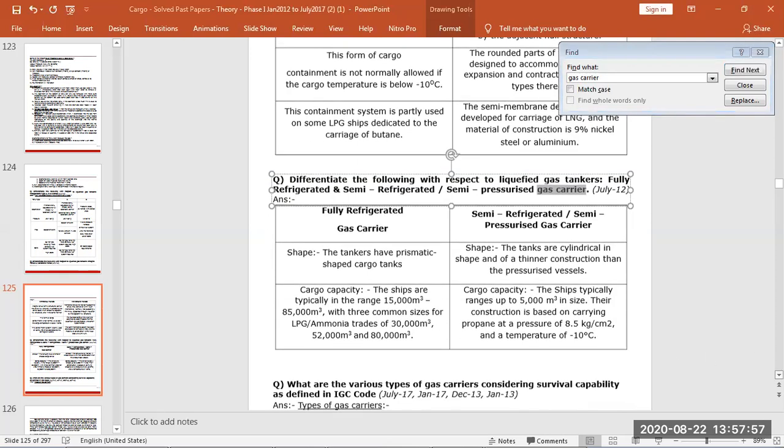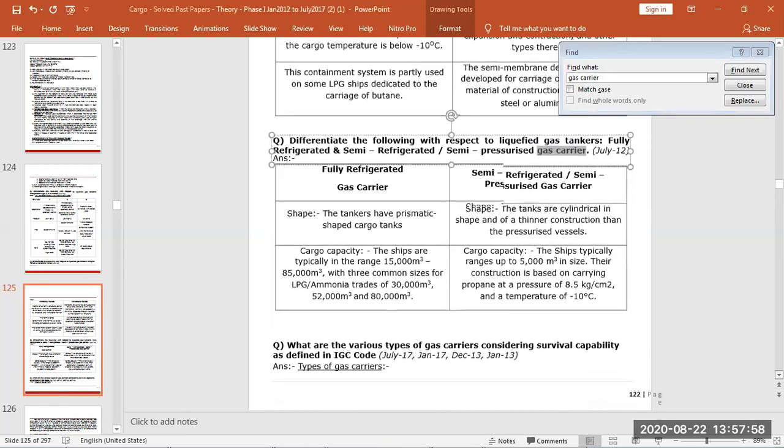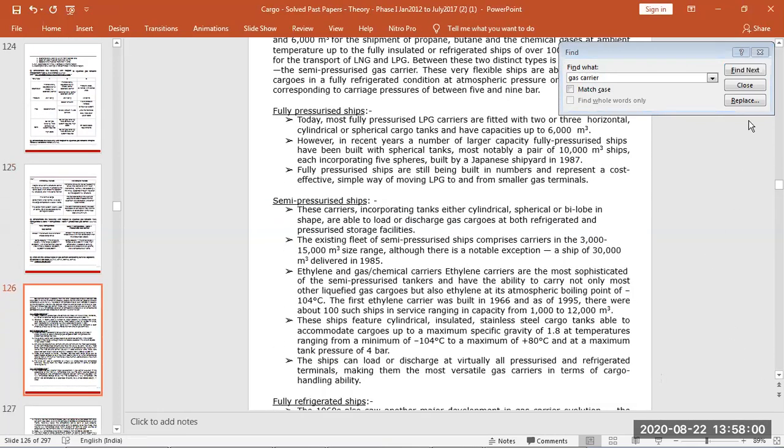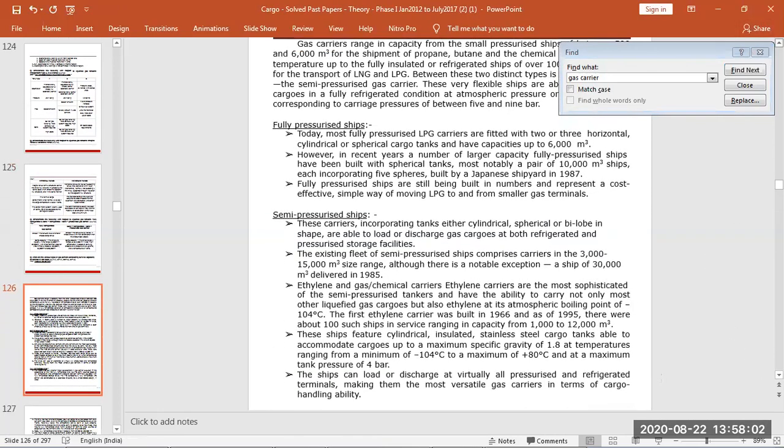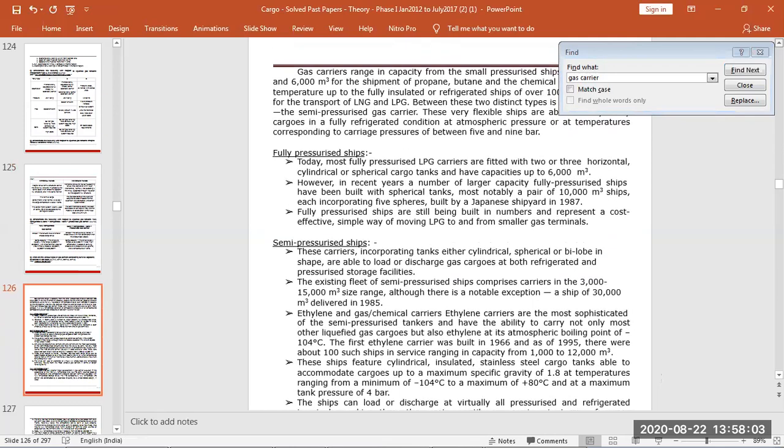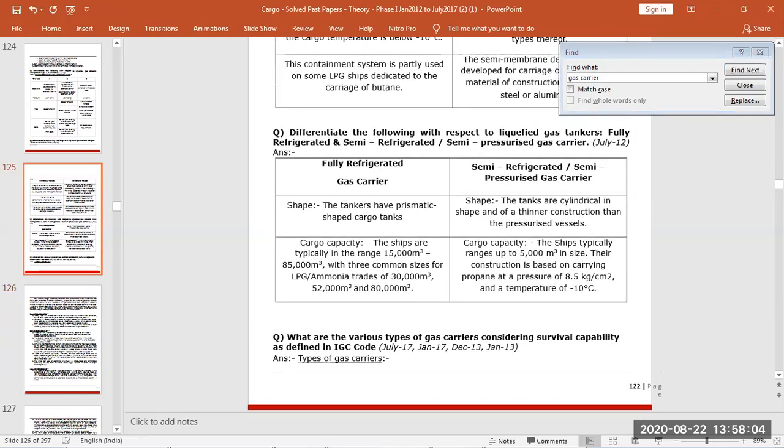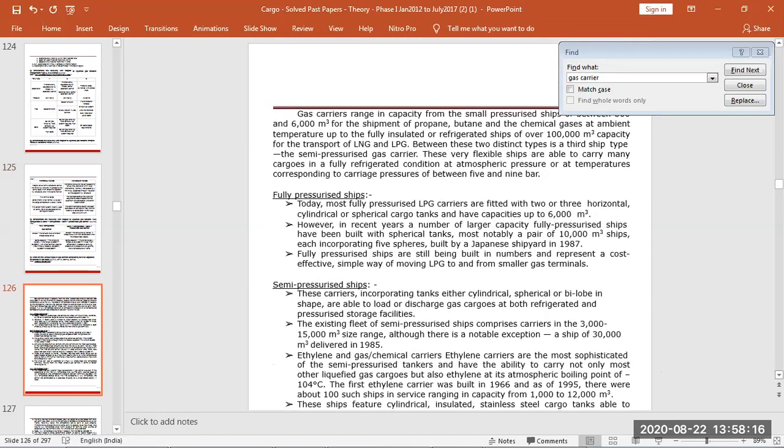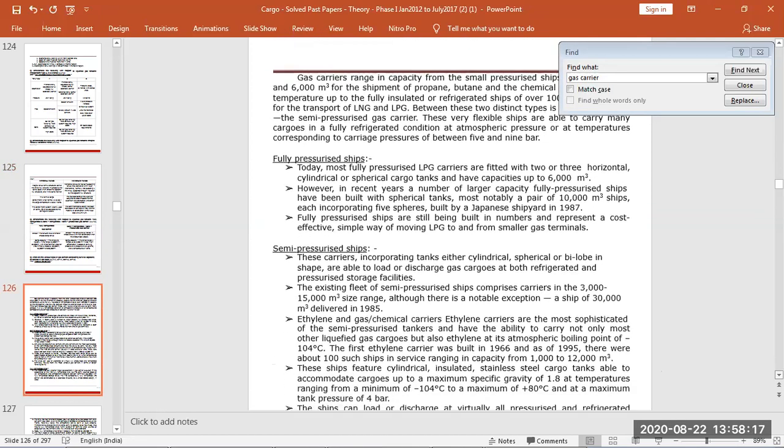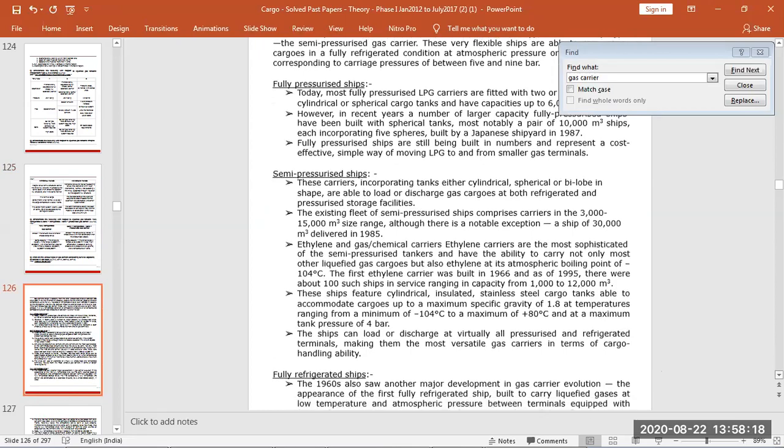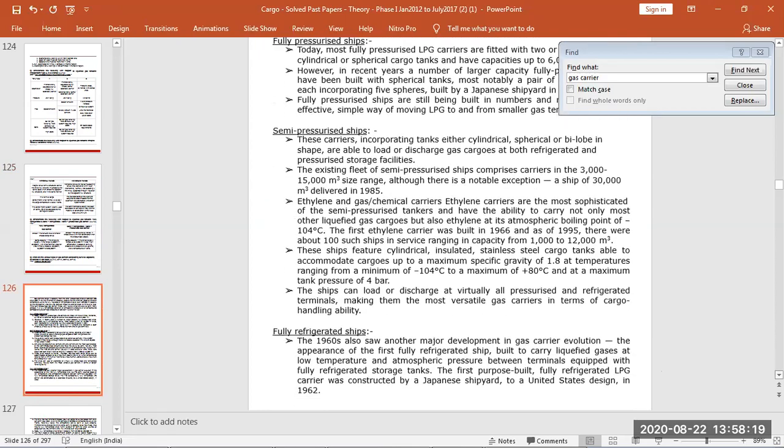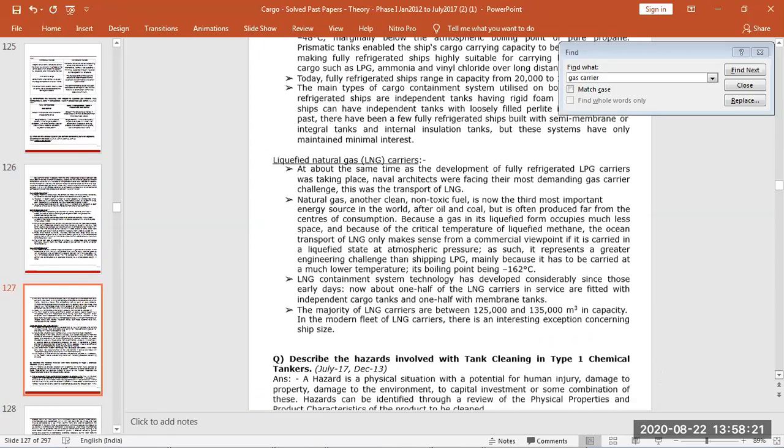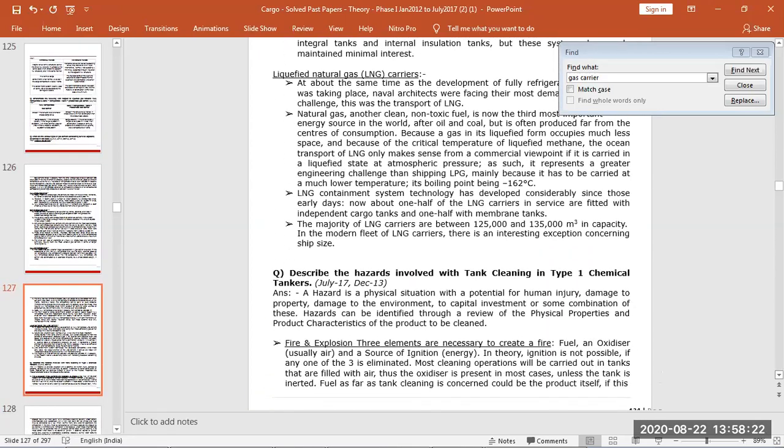Details of types of gas carrier considering survival capability. This is mostly US types of gas carrier. So you have fully refrigerated, semi-refrigerated, semi-pressurized and fully pressurized and LNG.